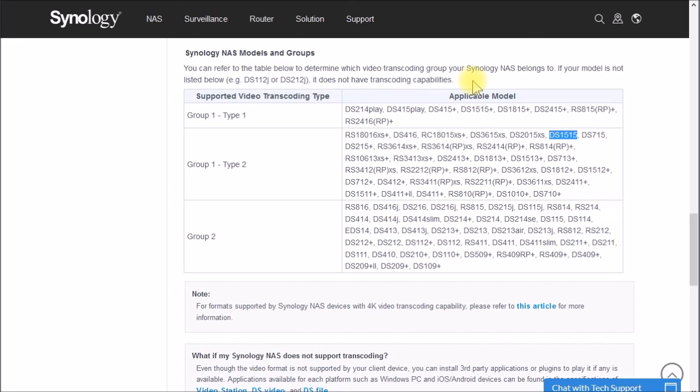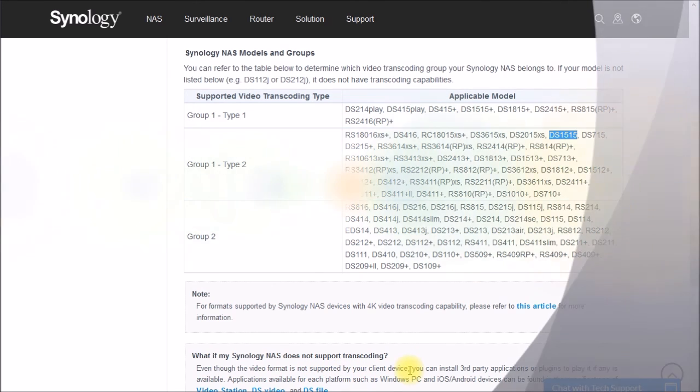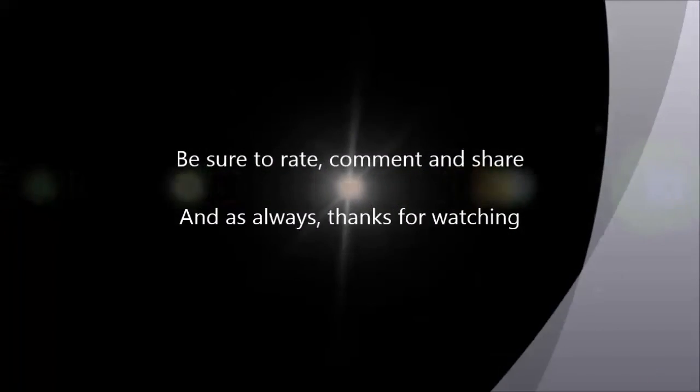So if you have any questions about that, post up in the comment section below the video description here. And as always, thanks for watching.